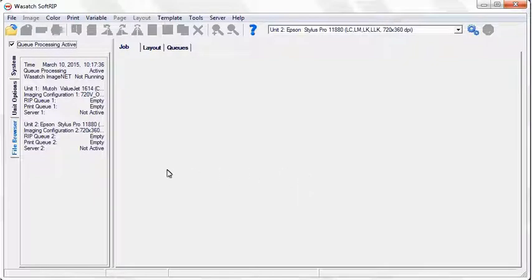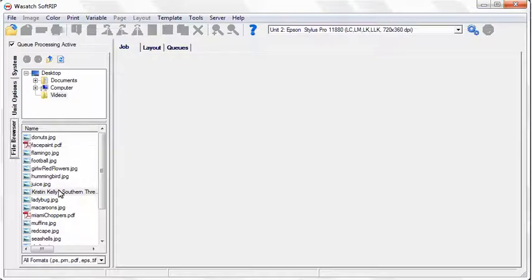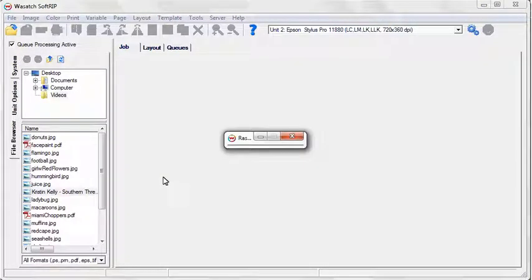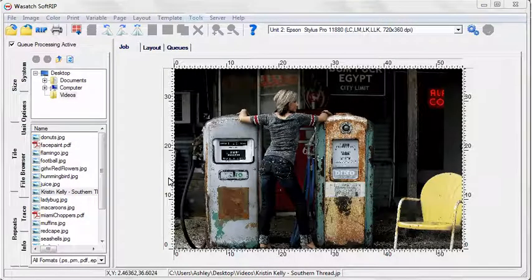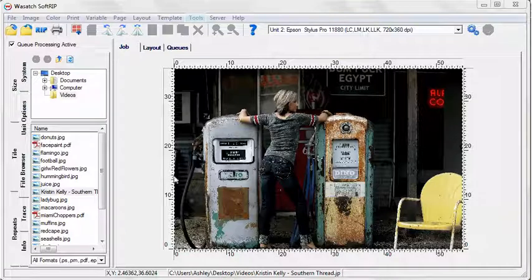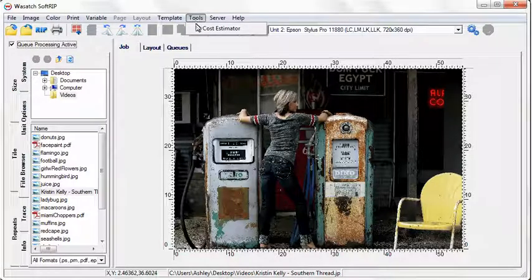To start, open an image in the job screen. Select Cost Estimator from the Tools menu.